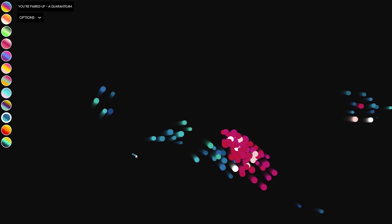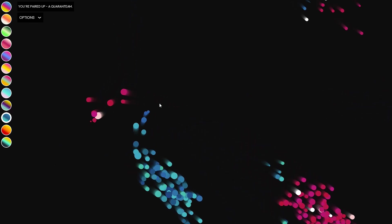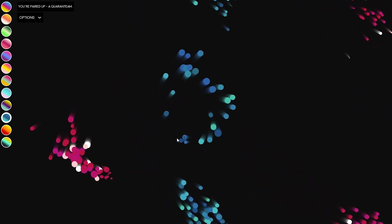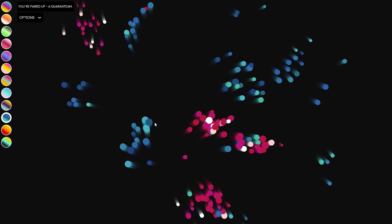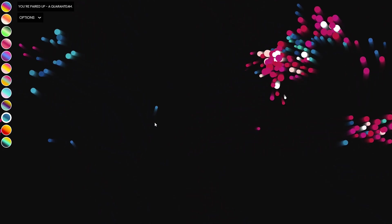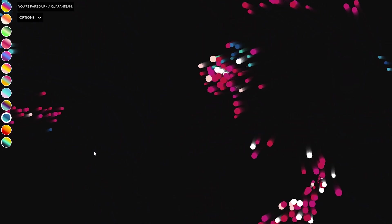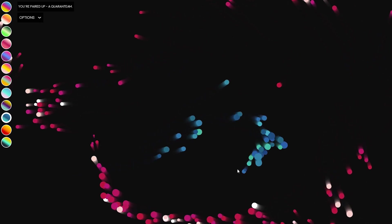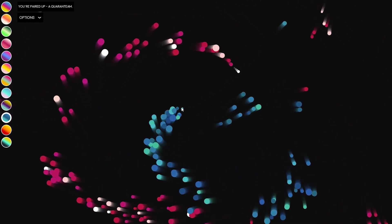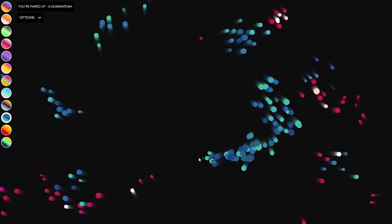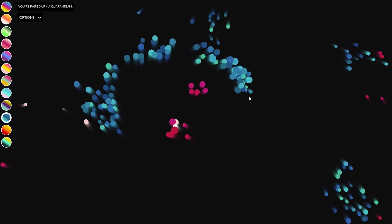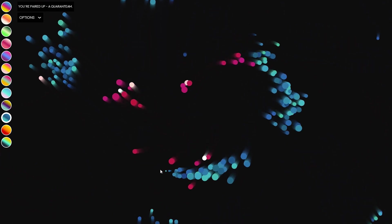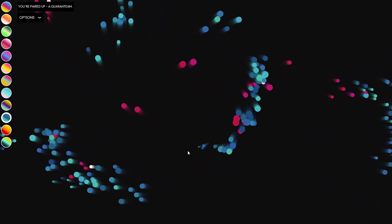The second part of the idea is the pairing, which means that if two people are there at once they get paired up and they can play together. So whenever you draw bubbles, your partner sees those bubbles and you see the bubbles that your partner is drawing, and that means that you can interact with each other and your bubbles form a flock together and will move around the screen together.